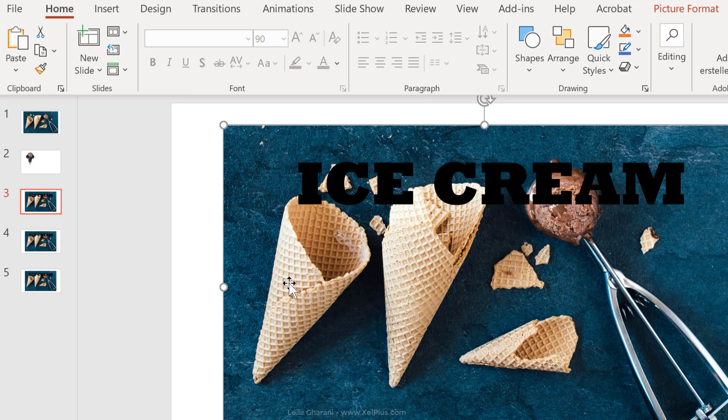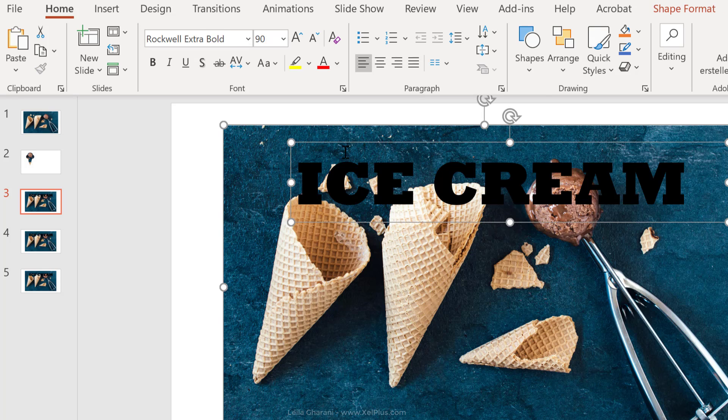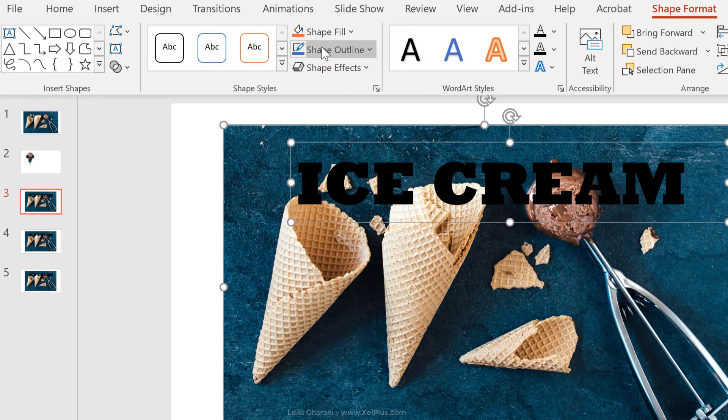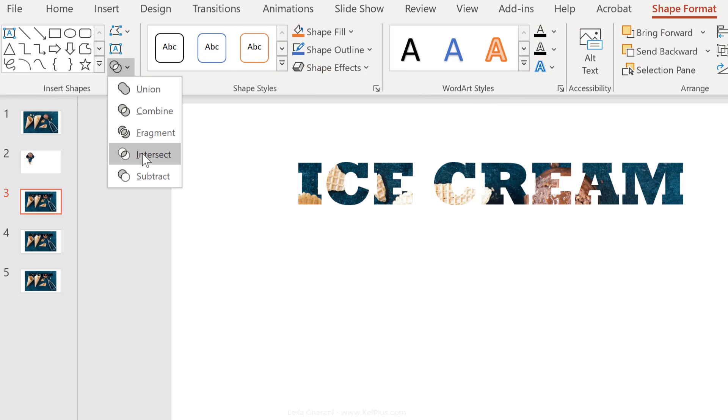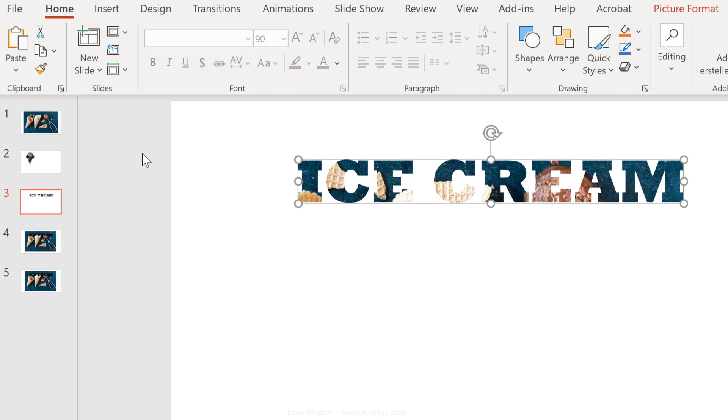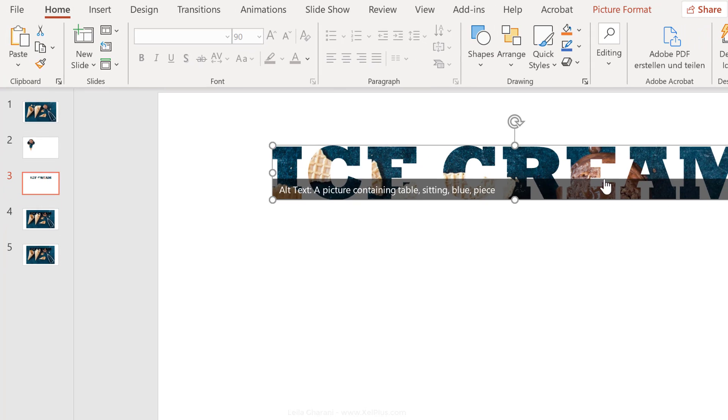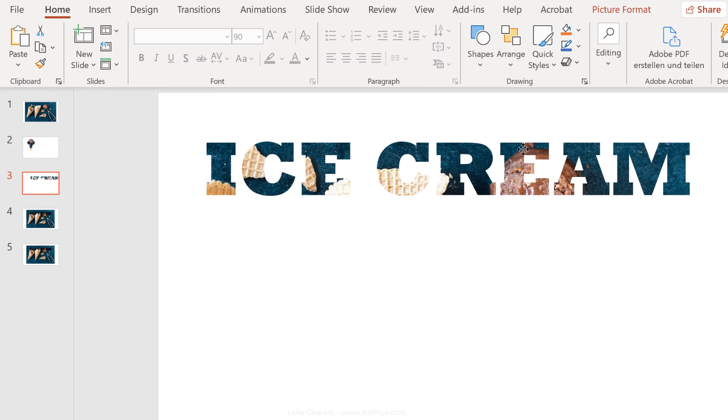Now let's use Intersect on this one. So click on the background image first, click on your text, go to shape format, go to the merge options here, and select Intersect. You have created your own custom font.